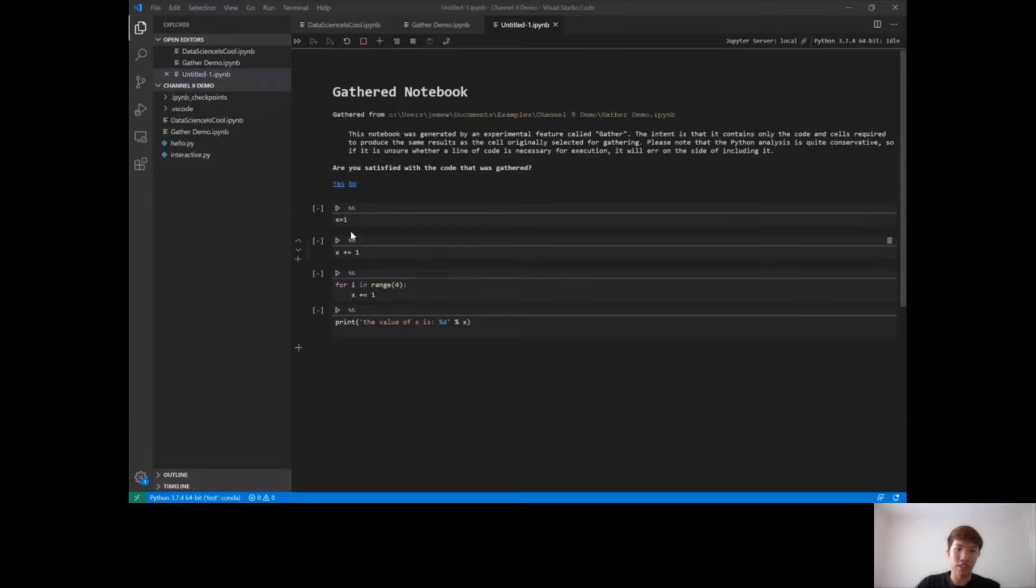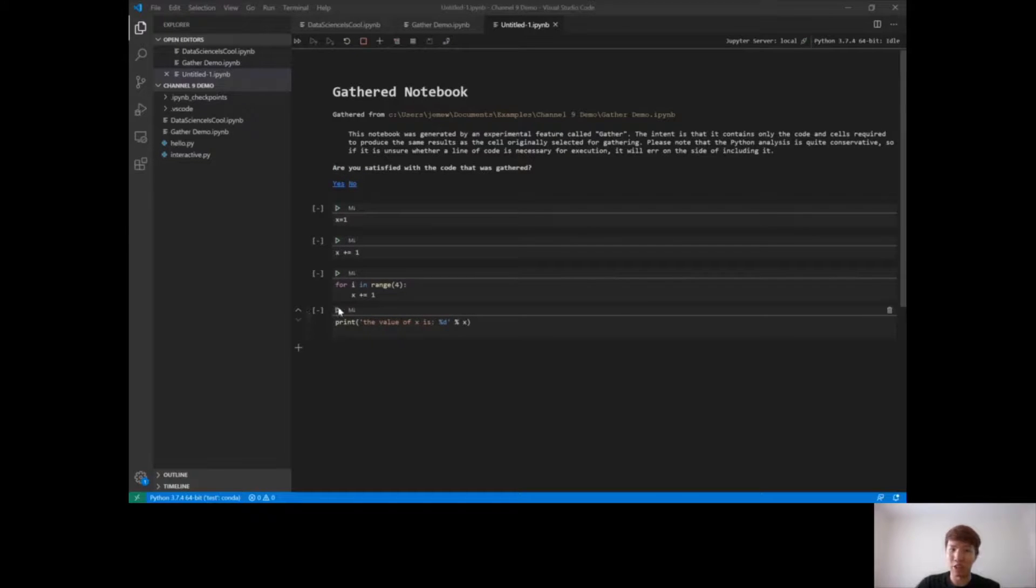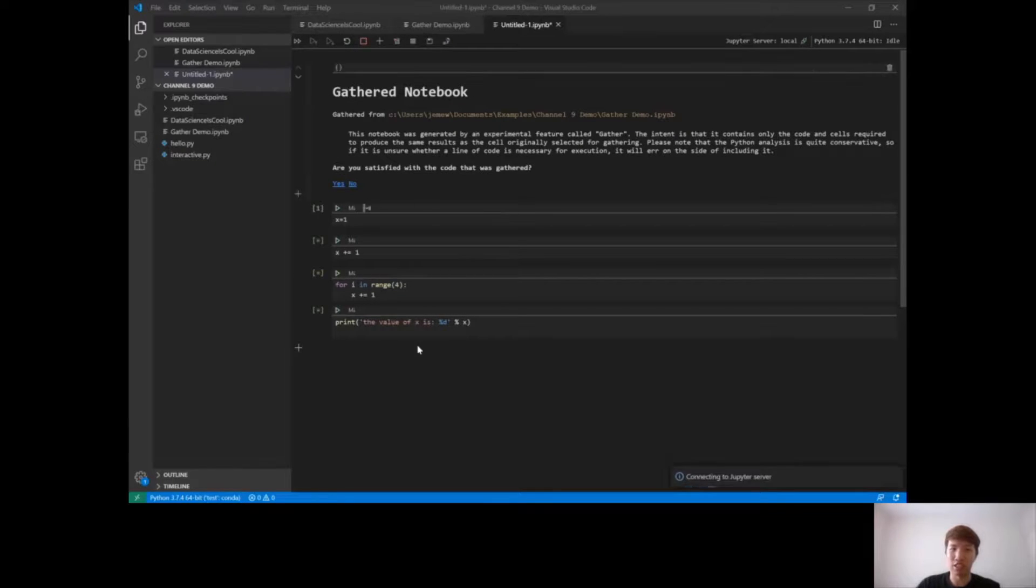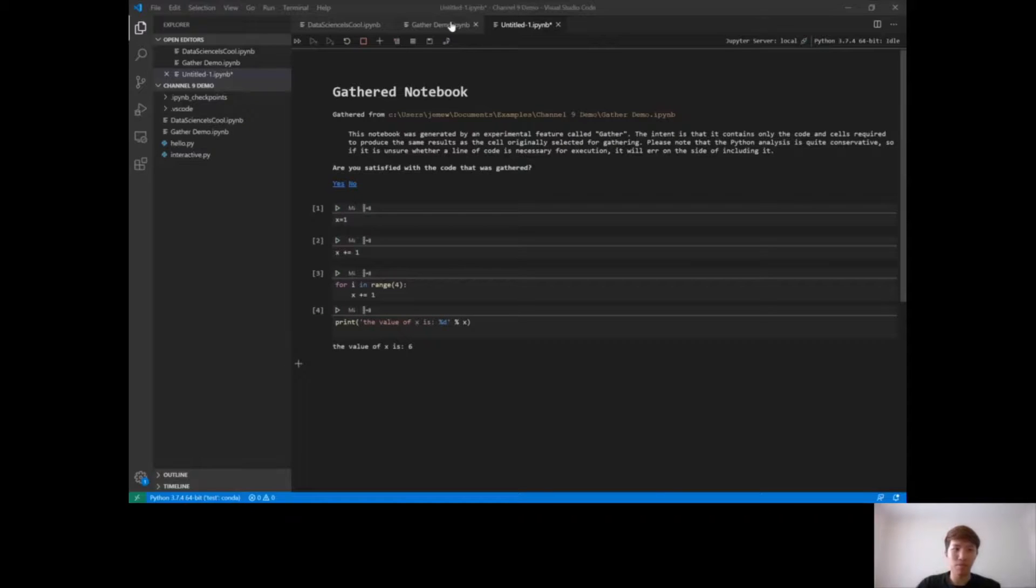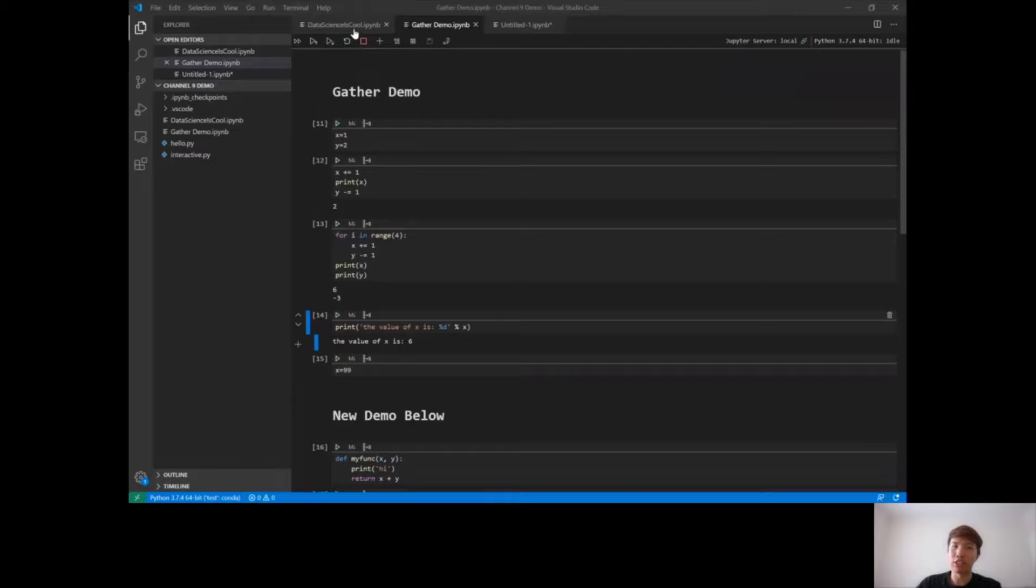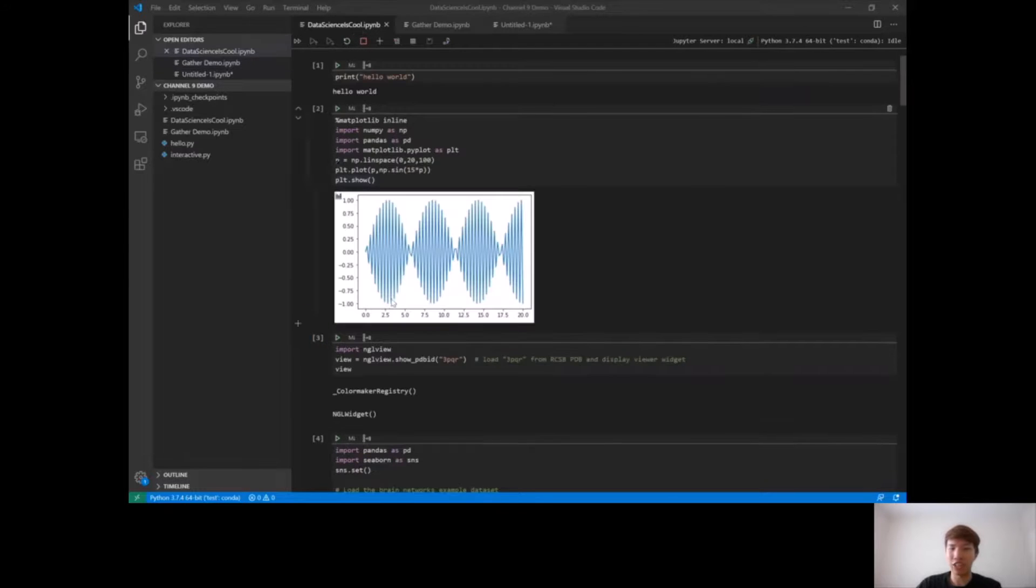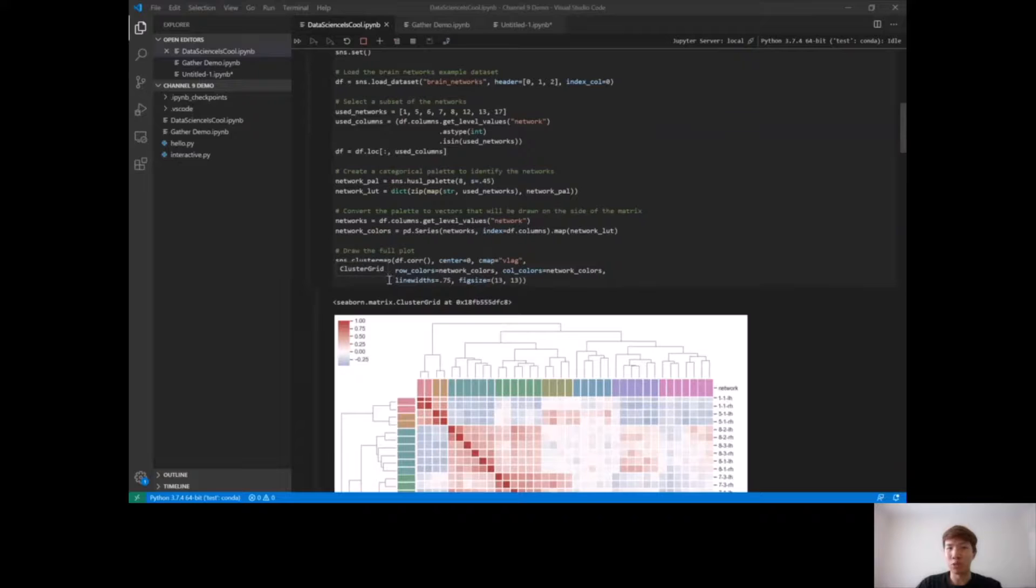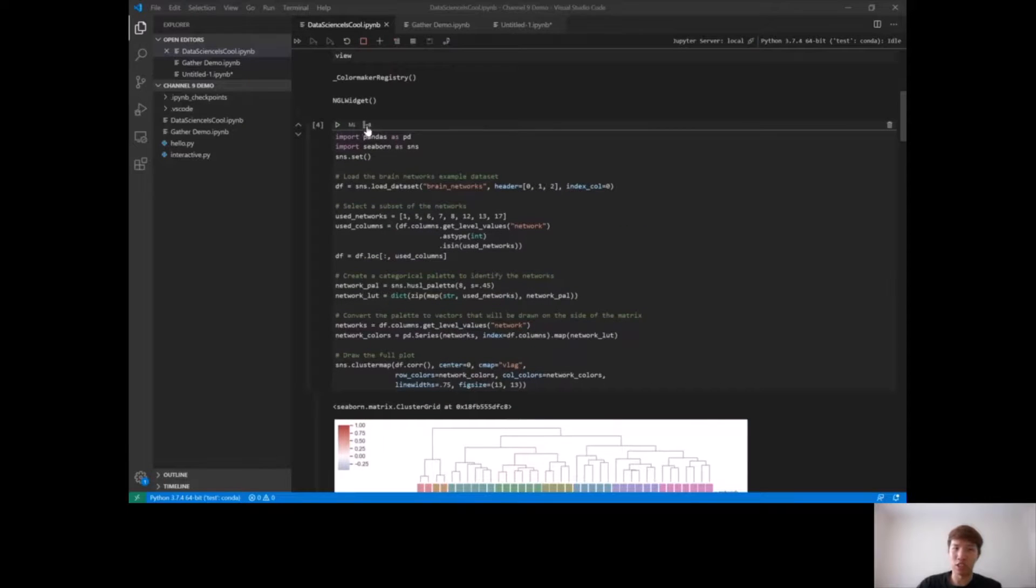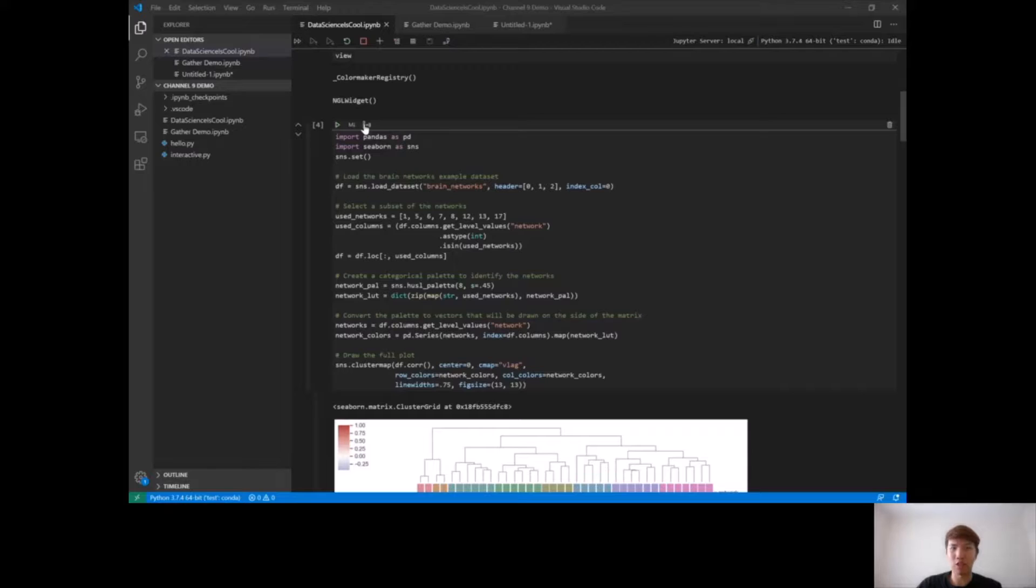And although this is a trivial example, you can see how this could apply for more complex examples. So let's say you have a big training job, you only want the code that generates the final output, which is the model or the correct training job with the correct parameters. All you need to do is just click on the gather icon for that cell and it would analyze dependencies in your notebook and generate just the code required to create that cell.